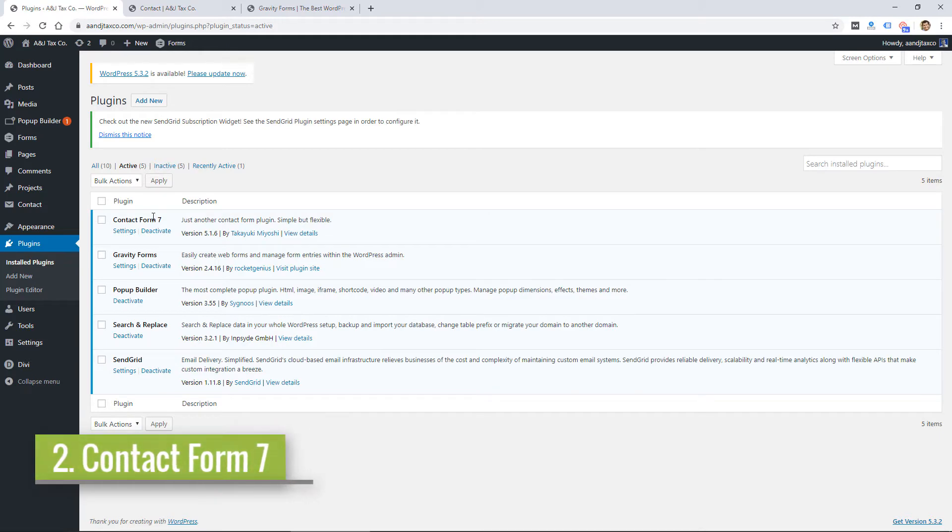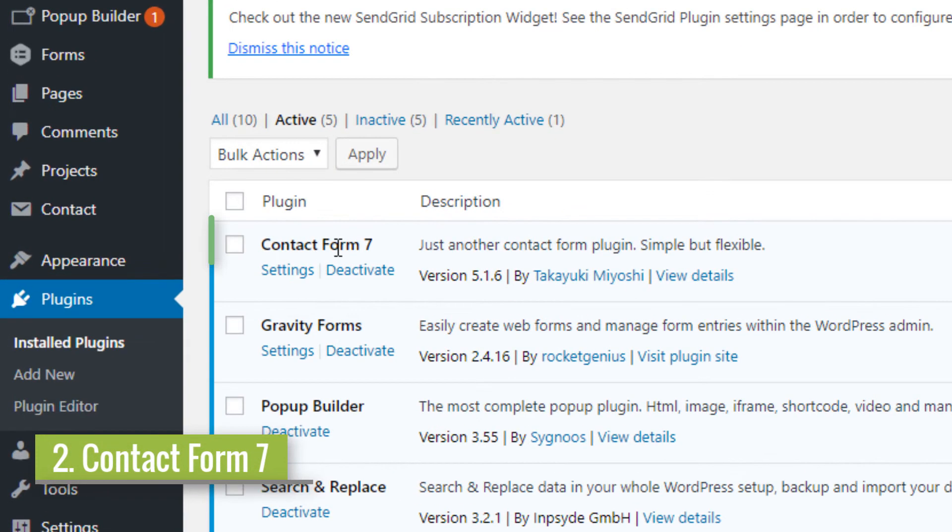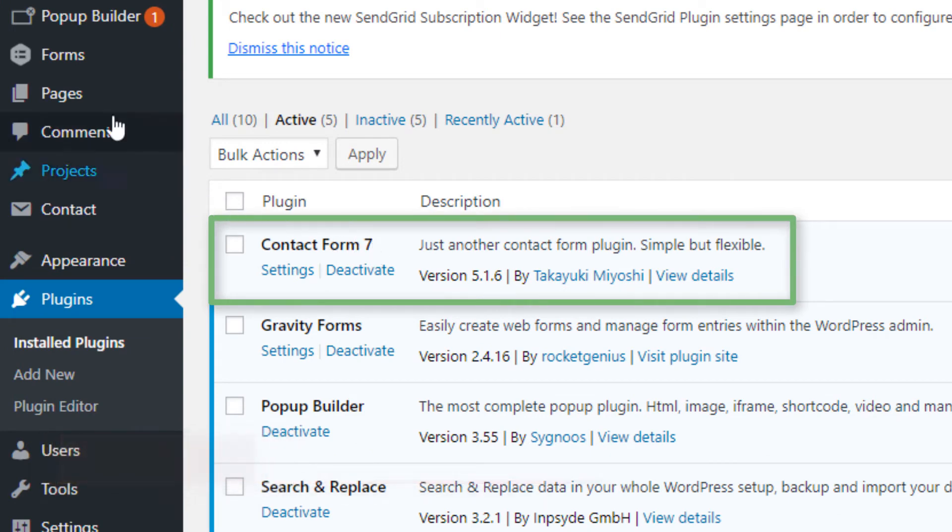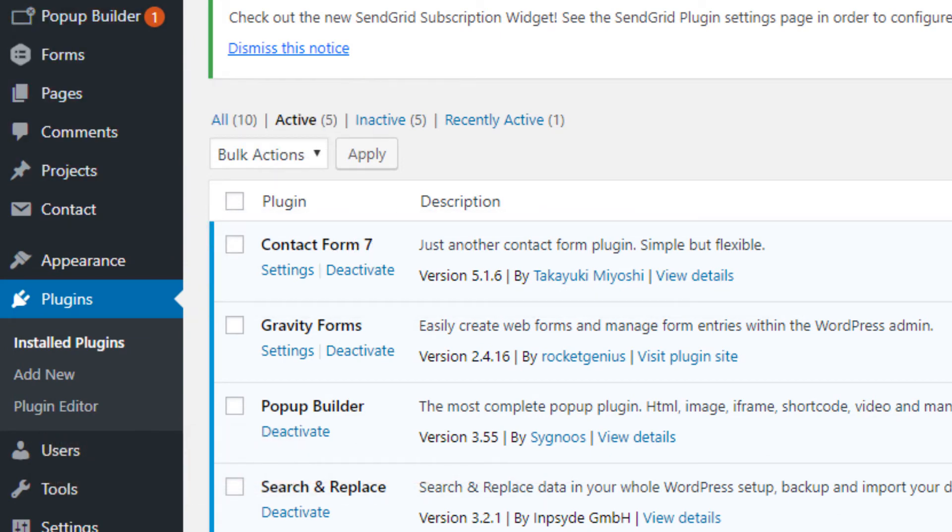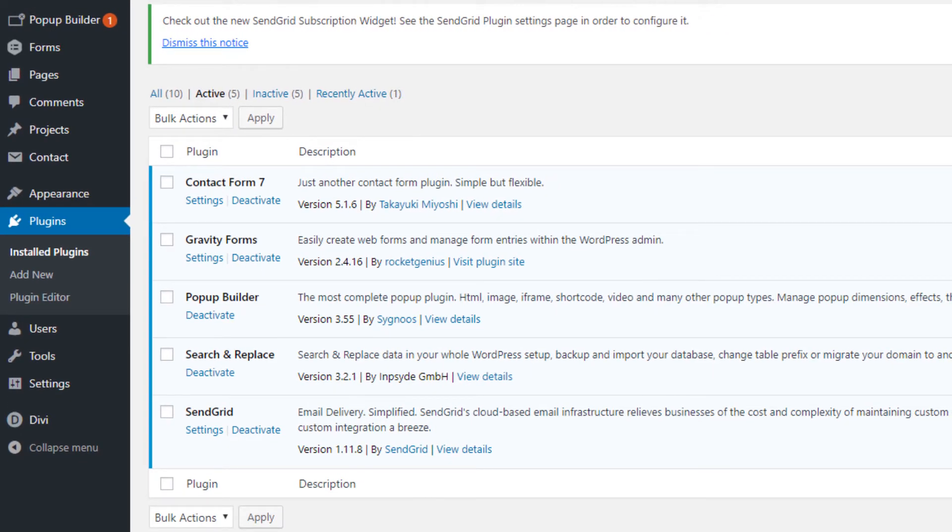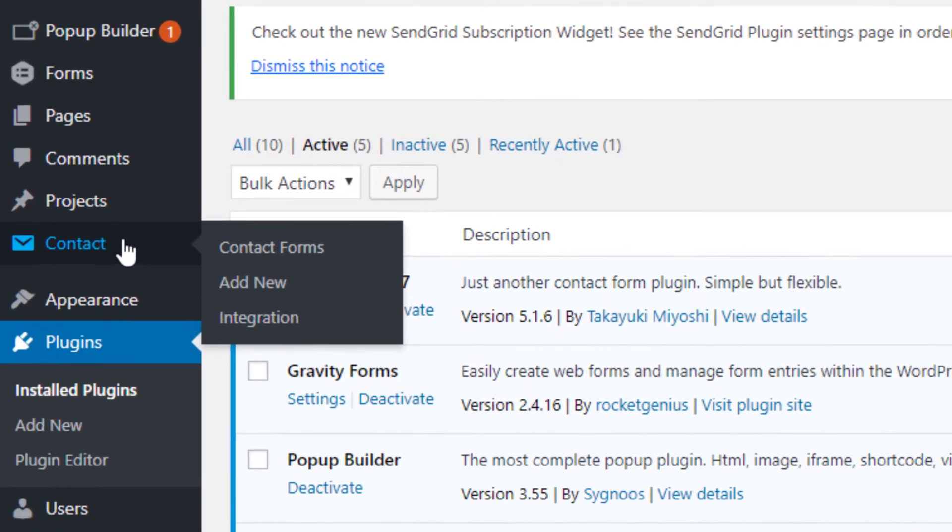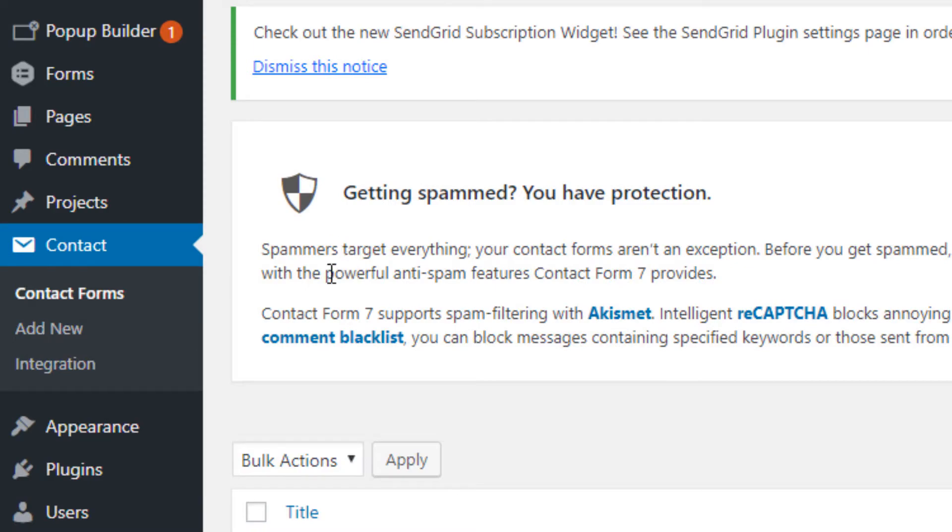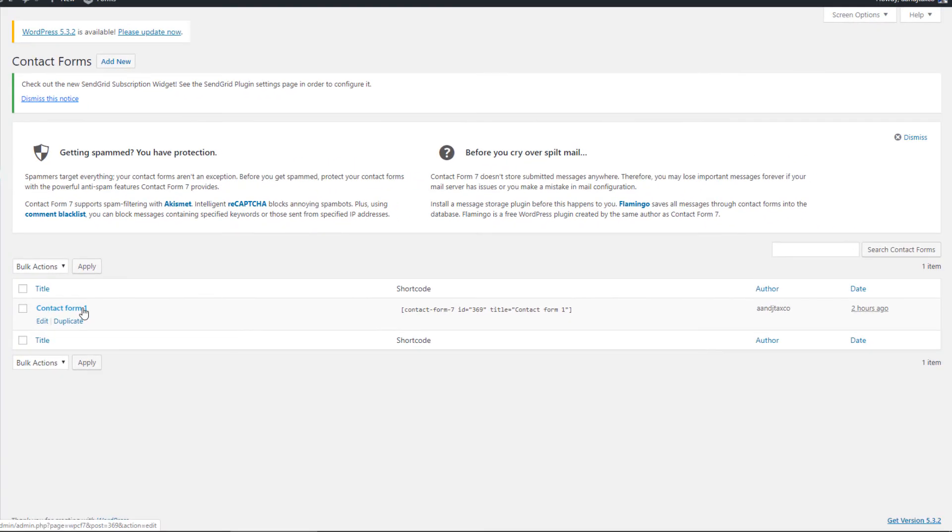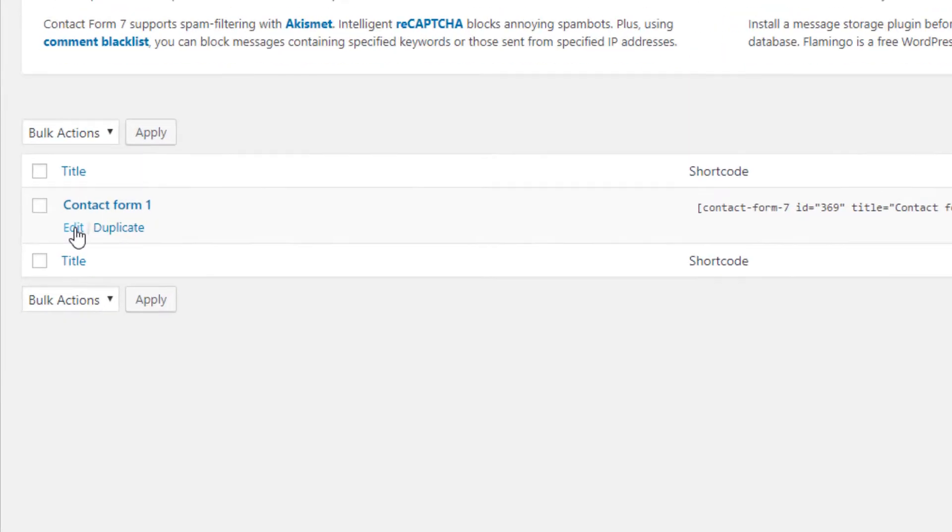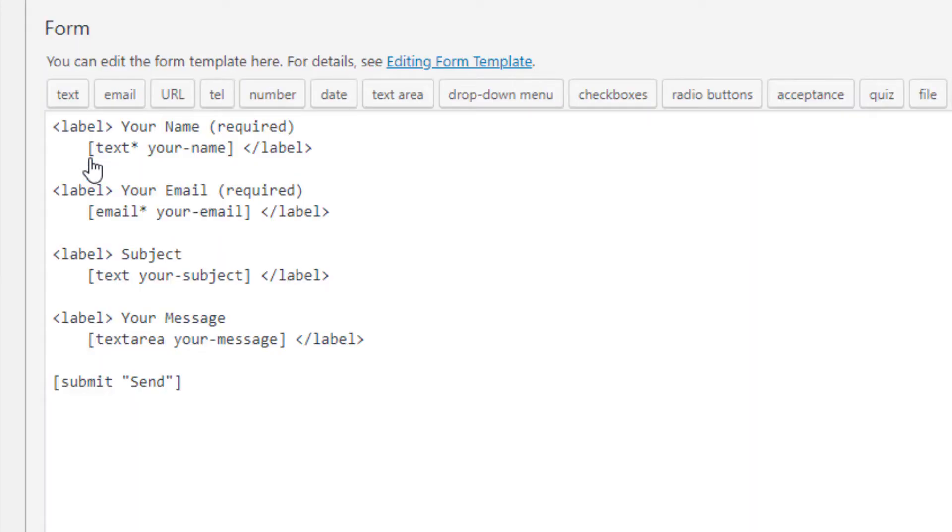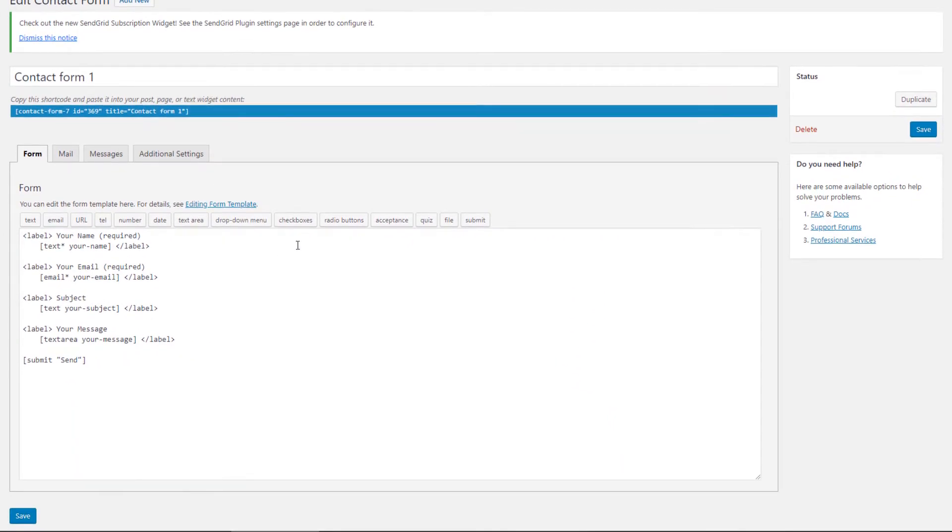So the other two options I use and recommend for contact forms are plugins. First one is Contact Form 7, which is a free plugin and it's very popular for creating contact forms in WordPress. So after Contact Form 7 is installed, you will have this contact menu within WordPress, and then you can click on contact forms. There typically will be this one sample form that's already added. So if I click on that to edit it, you'll see the contact form settings here.